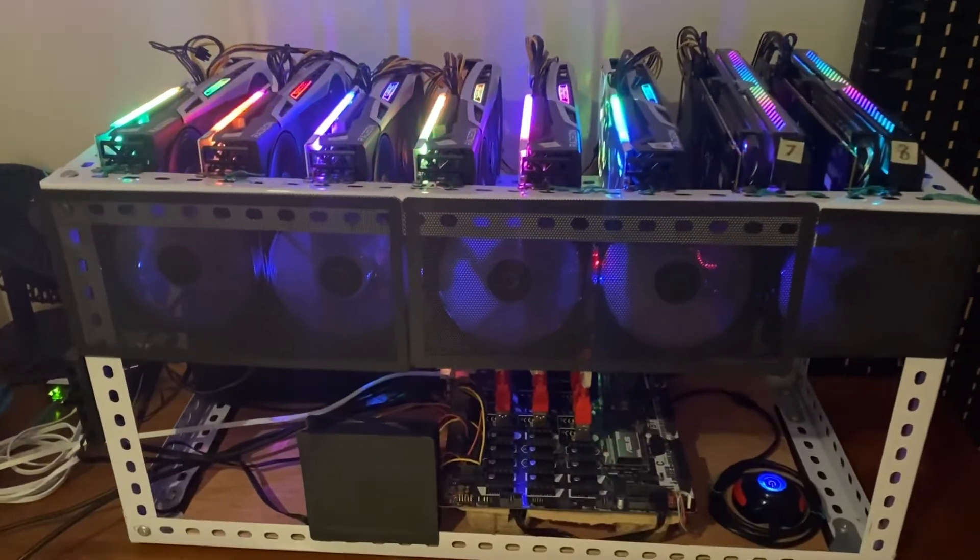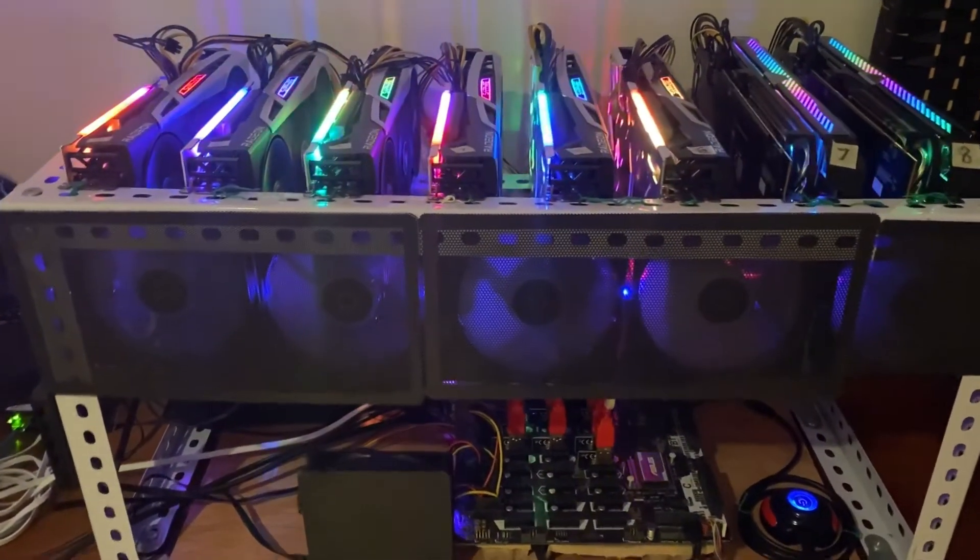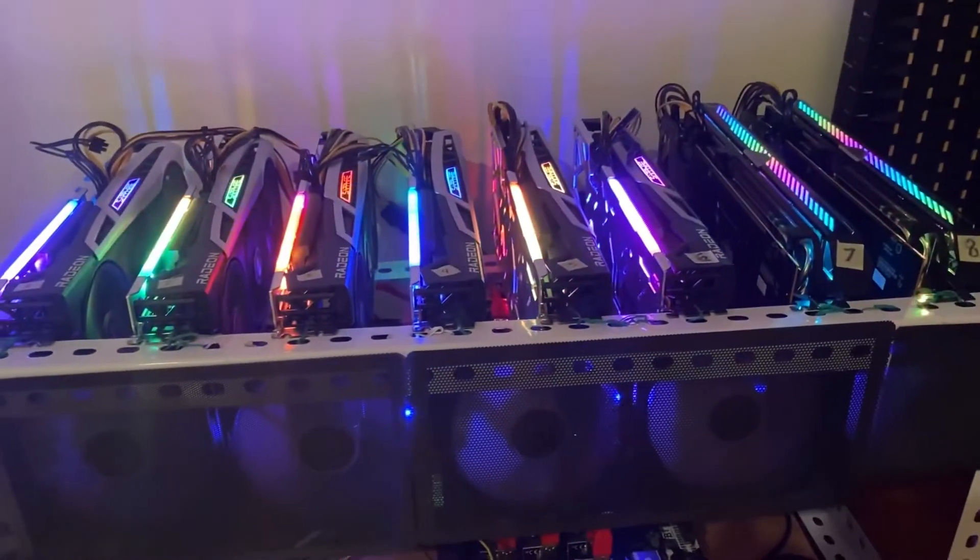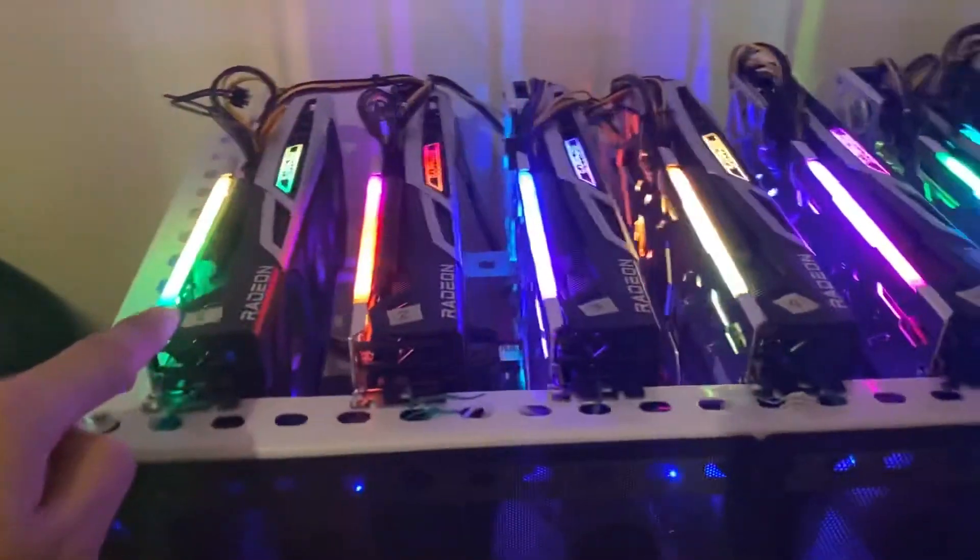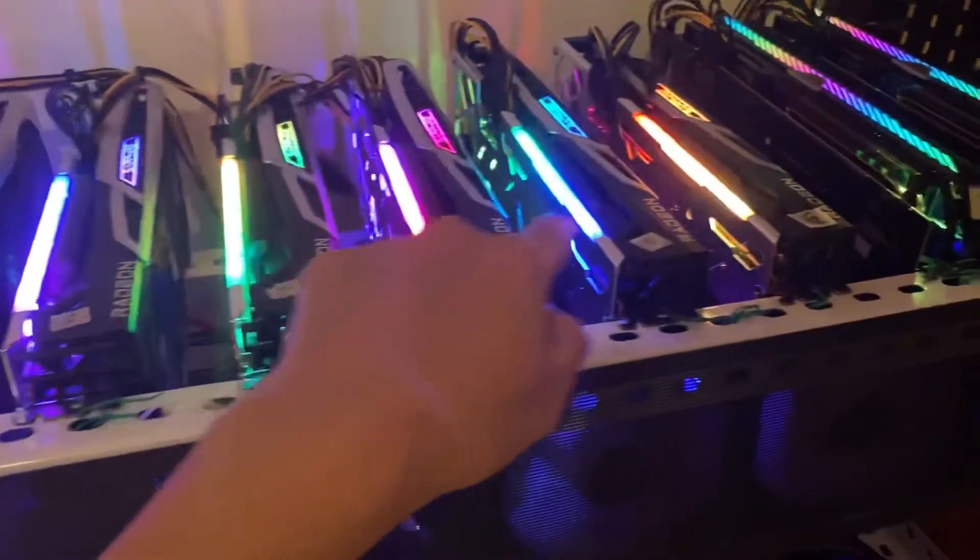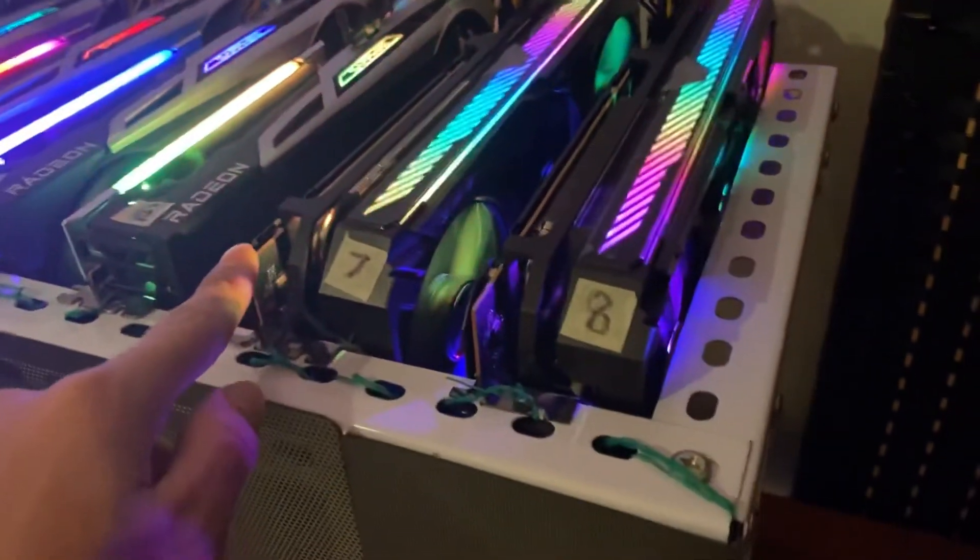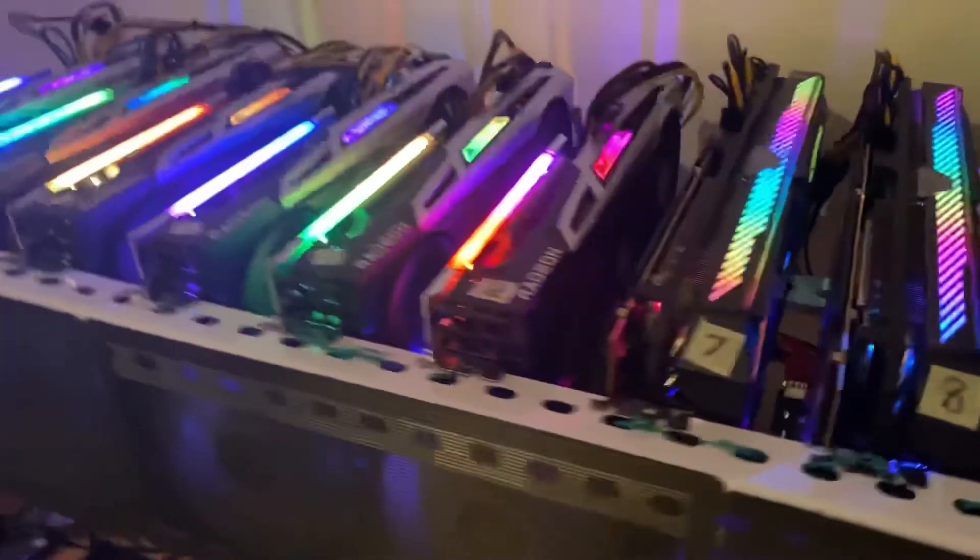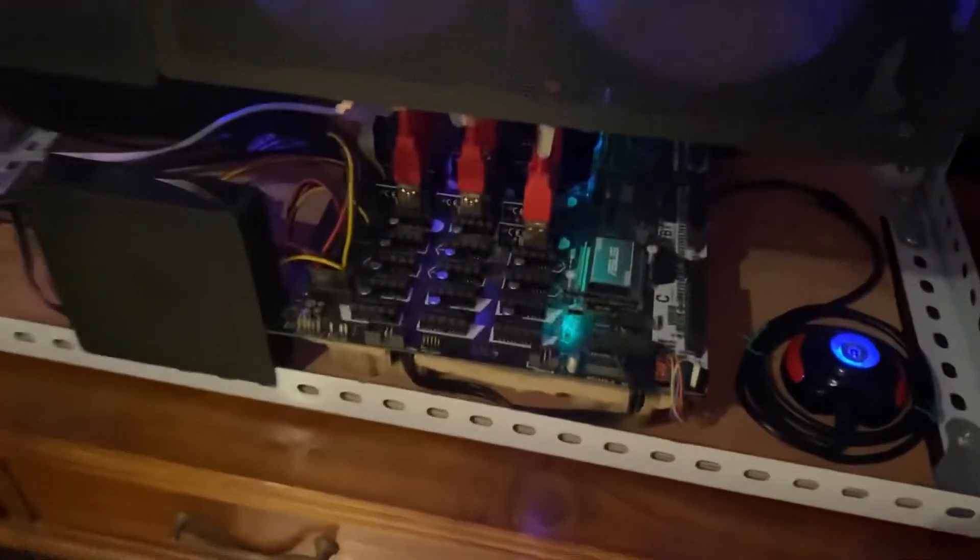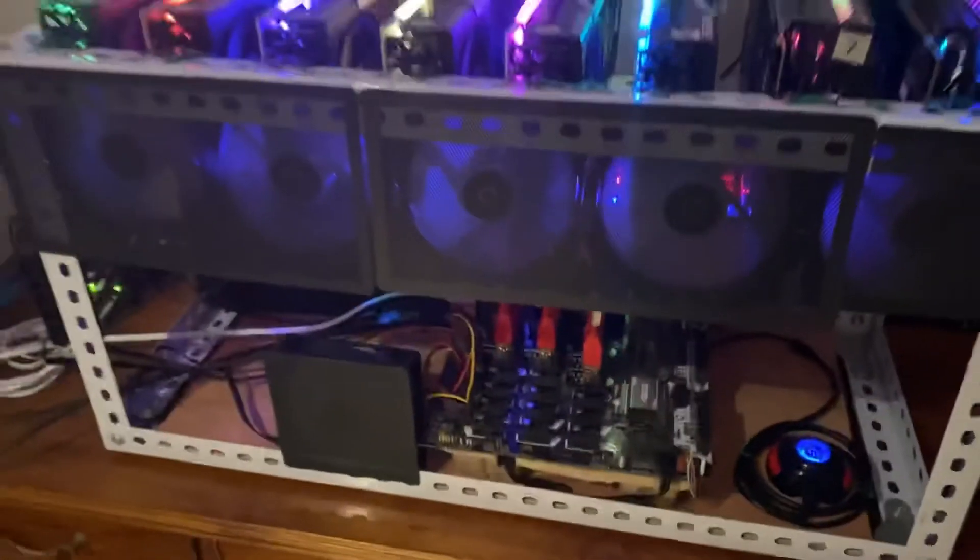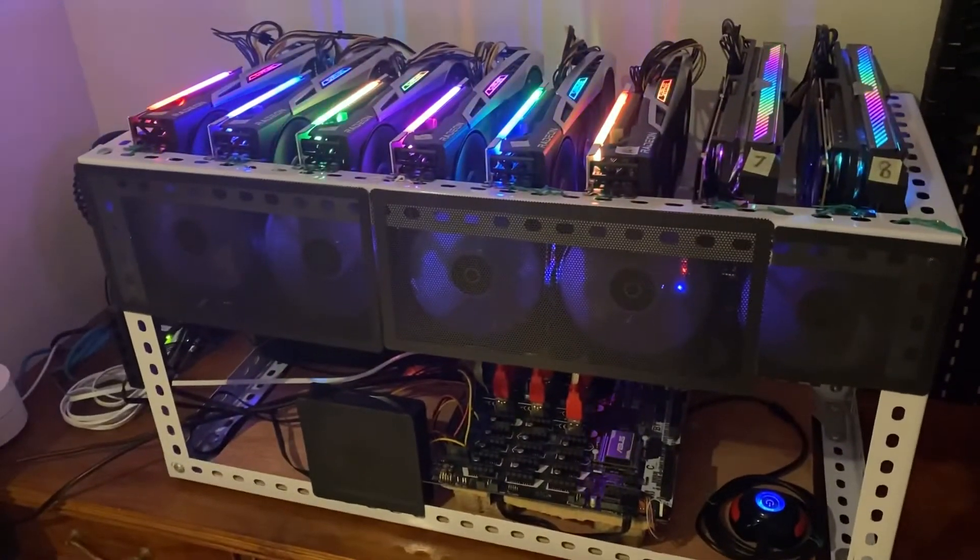All right guys, this is my 6700 XT mining rig. It has eight 6700 XTs - six of the Sapphire Nitro Plus and then the seventh and eighth are the ASUS ROG Strix 6700 XT. I'm using the B250 Mining Expert motherboard.